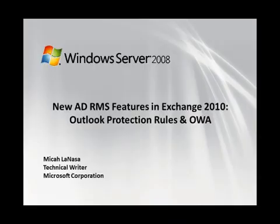Hello, my name is Micah Lanasa and I'm a technical writer for Active Directory Rights Management Services. Today I'm going to show you a couple new features in Microsoft Exchange 2010 that utilize ADRMS.